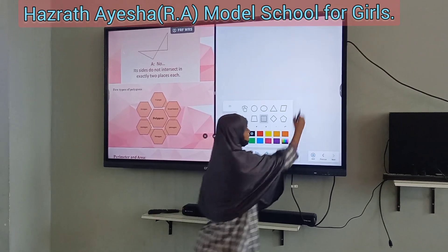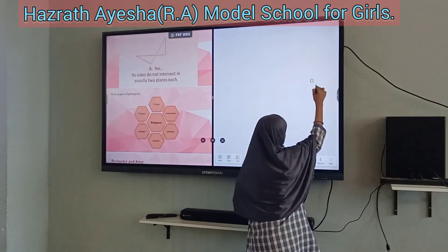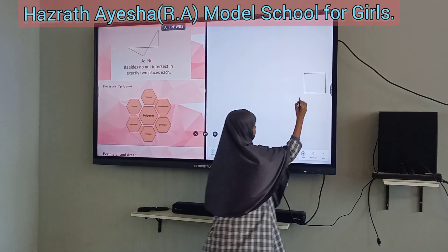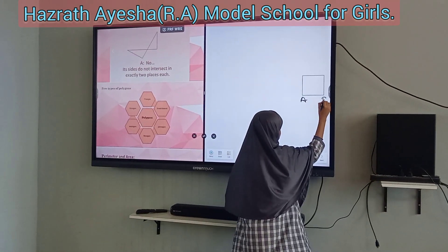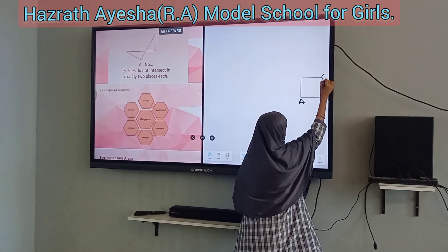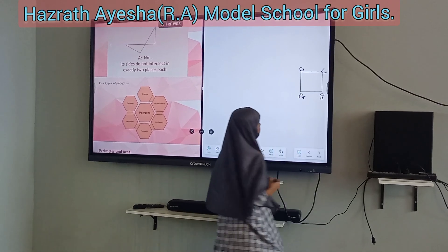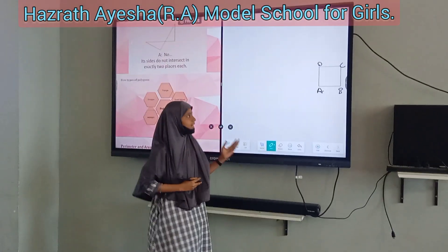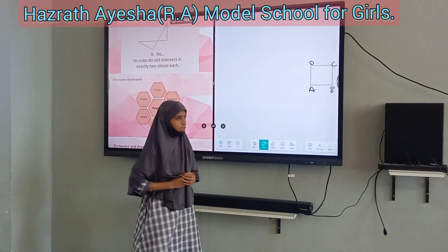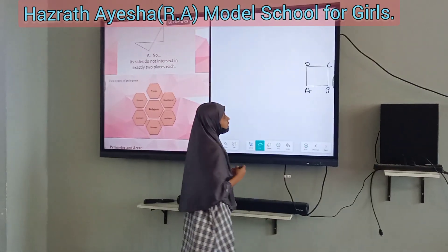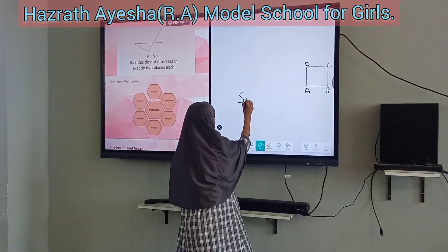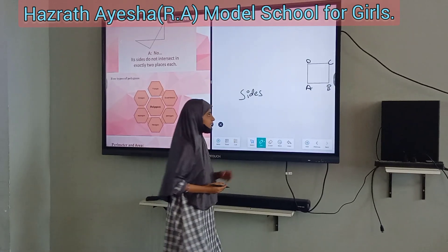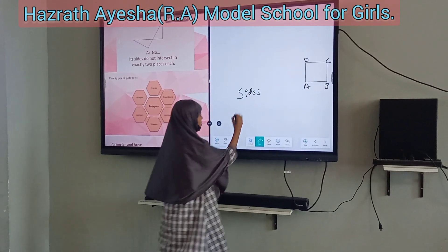Let's see with a sample figure. This is made up of line segments and it is closed, so it is a polygon. Here the line segments are called sides, and the endpoints are called vertices.